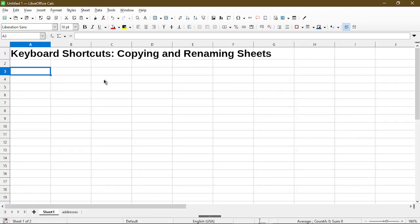In this video I'll go over two keyboard shortcuts, copying and renaming sheets. Hi my name is Michael with Office Nifty. I make quick tips and video tutorials on how to use calc software.